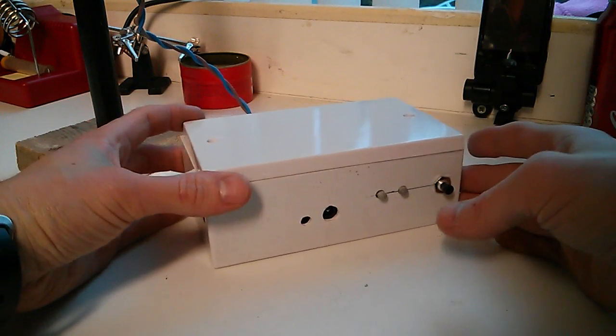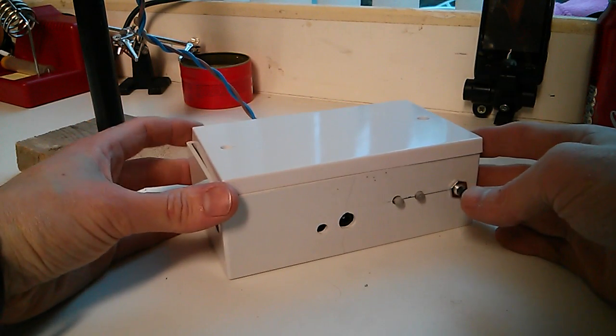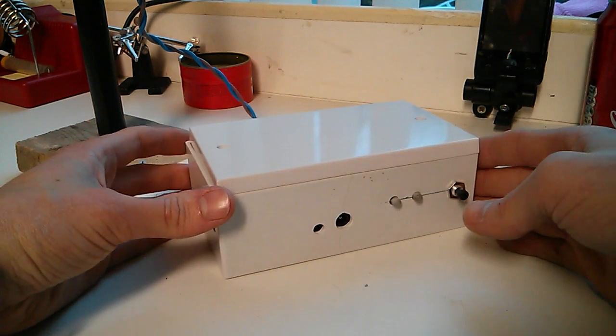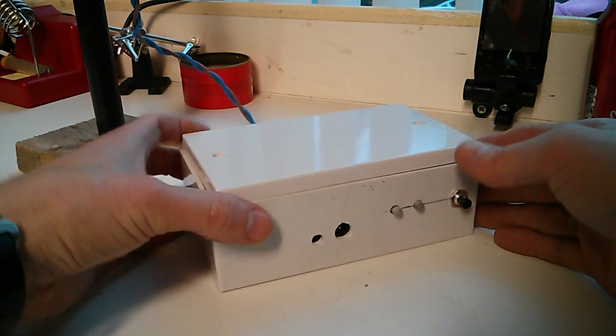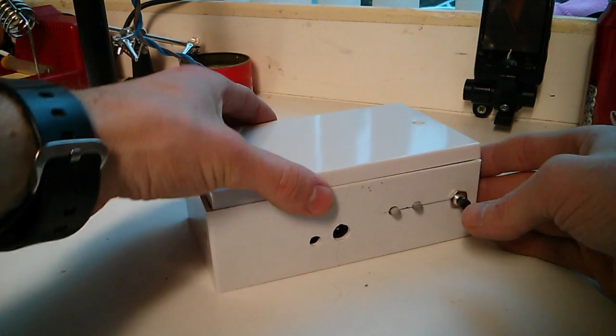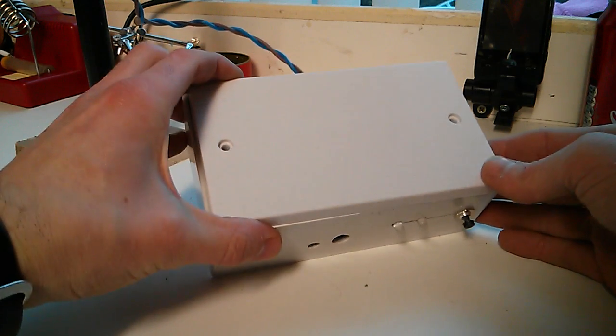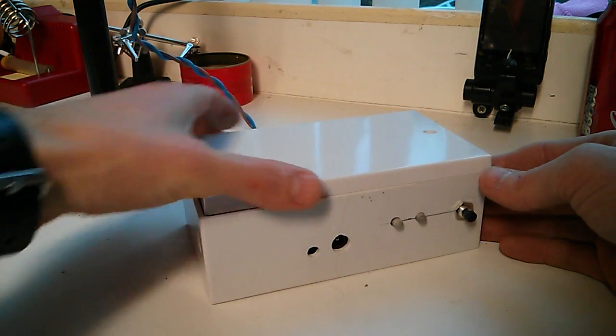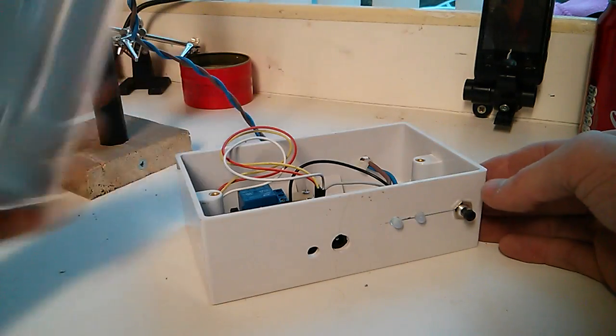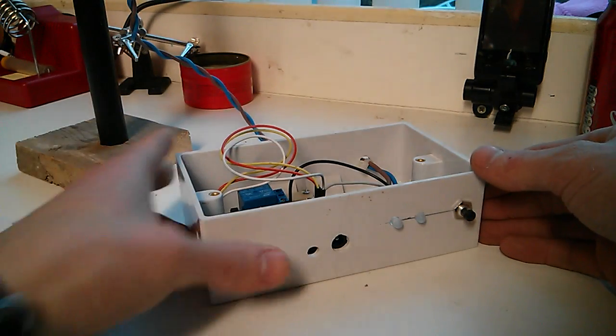This is Tech with a new project. It's a remote firework lighter. Basically what I've got here is a socket case with a blank front. Makes a good project box.